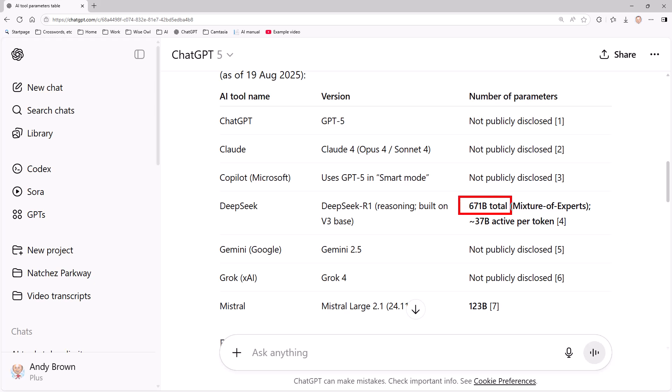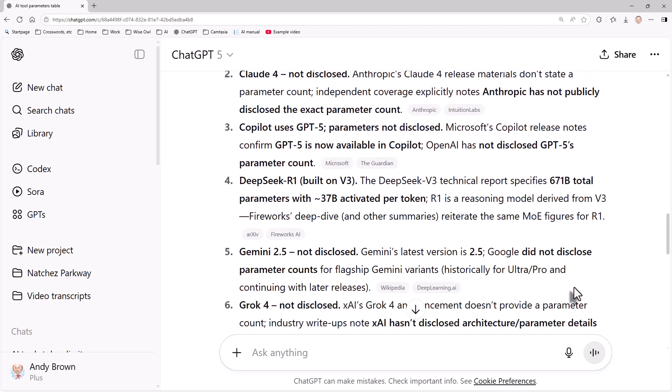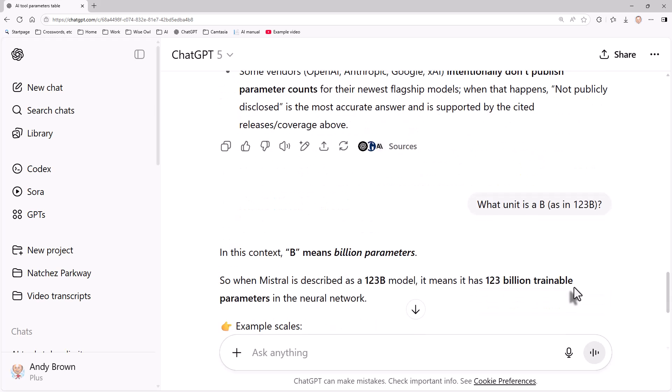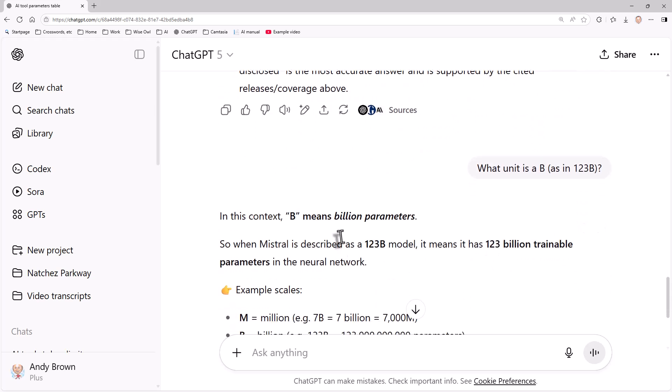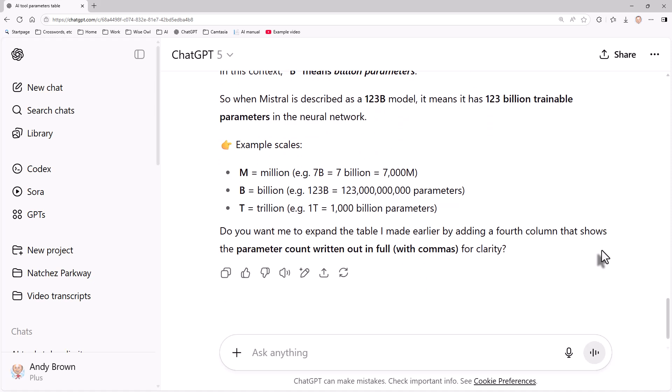You can see that for most of the tools the number of parameters isn't shown. For DeepSeq it's 671b, Mistral is 123b. So I asked what units is a b, and in this context b means a billion parameters. So when it says Mistral is described as a 123b model, it means it has 123 billion trainable parameters. The other problem is just because you have more parameters, it doesn't necessarily mean you'll get better results - it's all about how you use them. That was a little interesting bit of background information, perhaps not that useful.